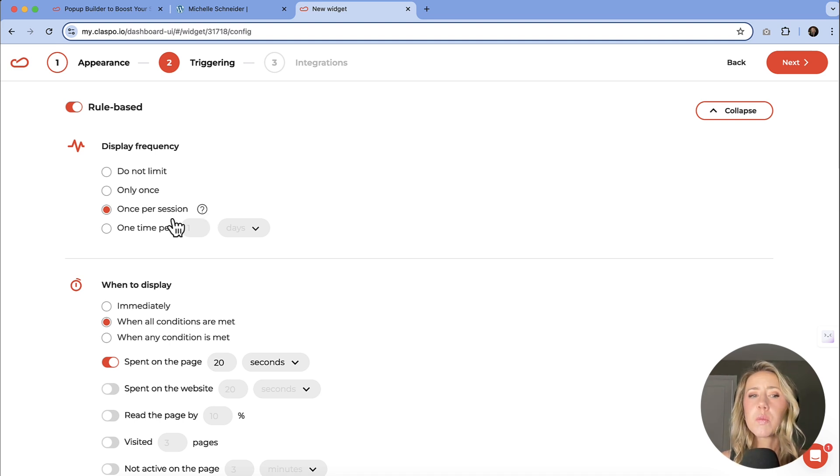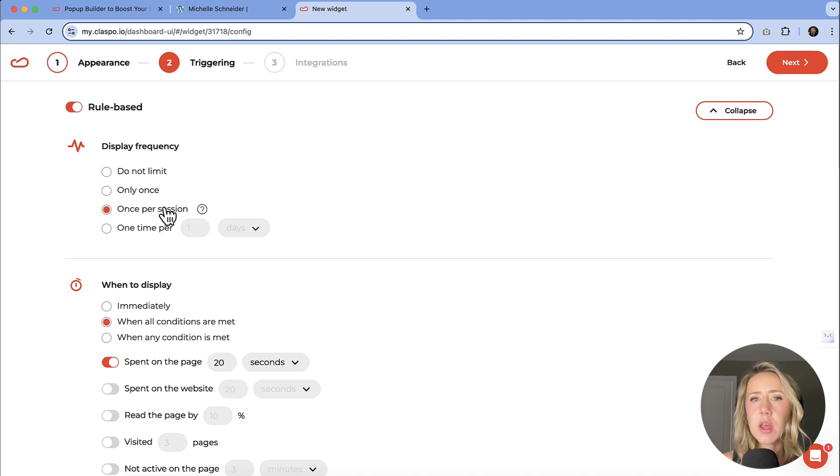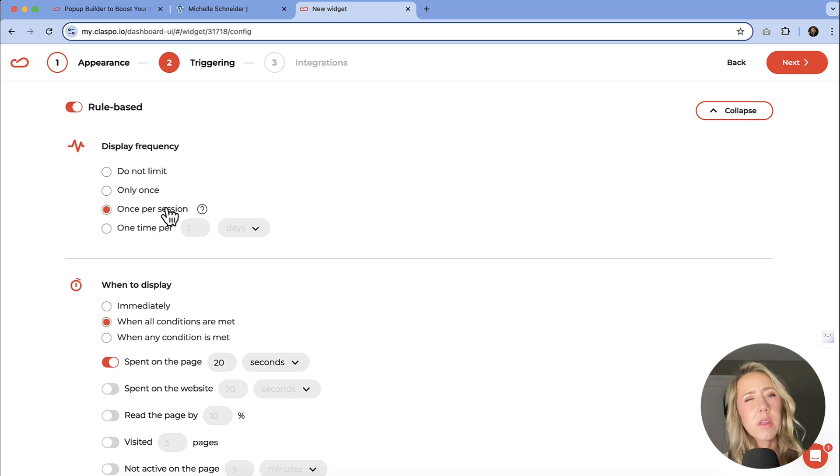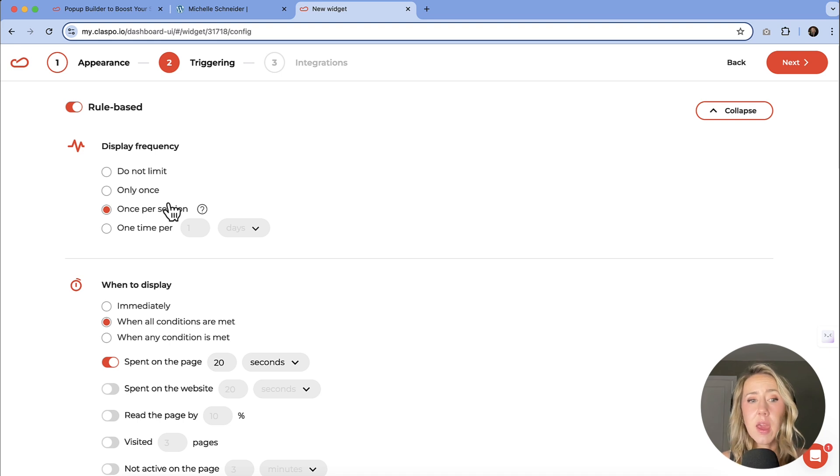This would be what I would recommend. Once per session means that if somebody is coming to your site, and they're playing around on it for a bit, they're only going to get that pop up once. And then if they happen to come back, and maybe even a few hours or the next day.